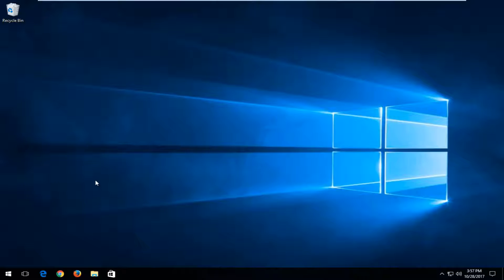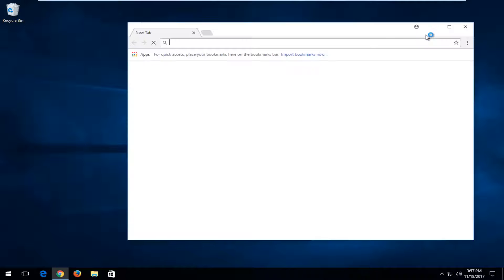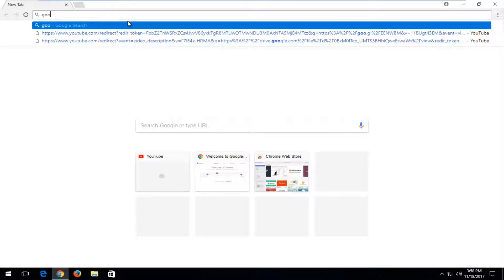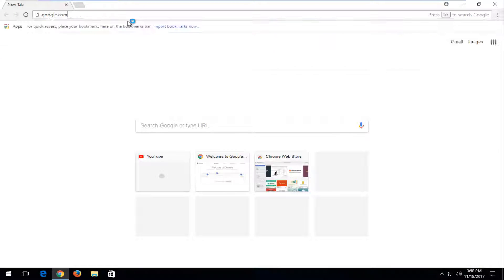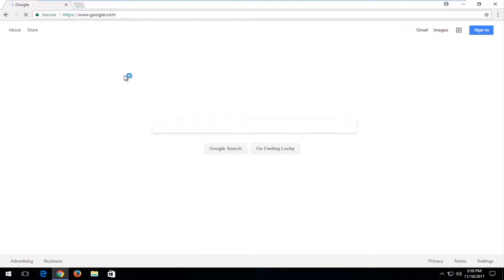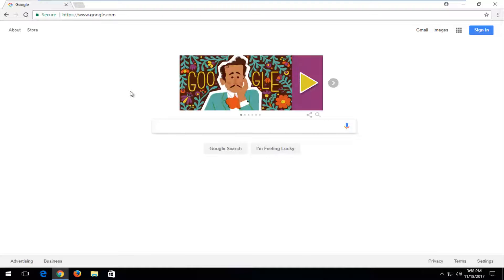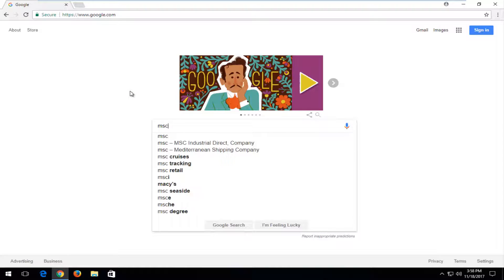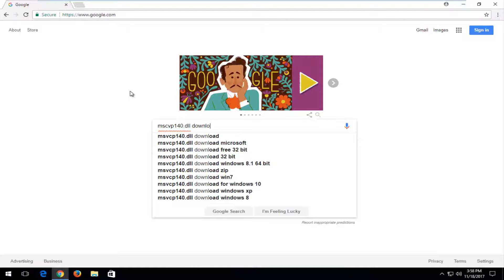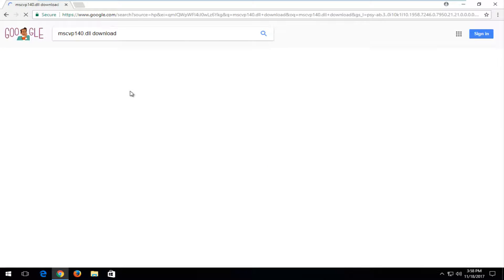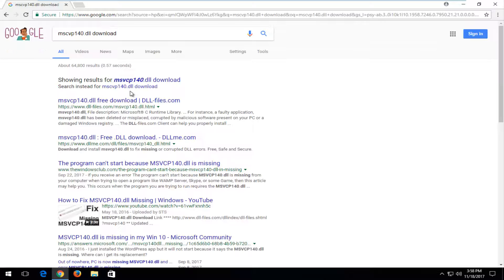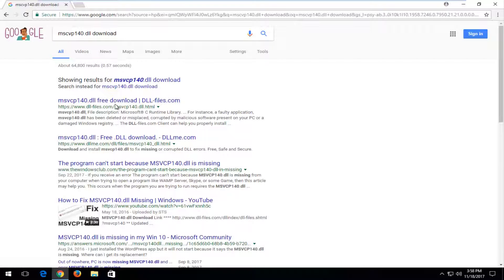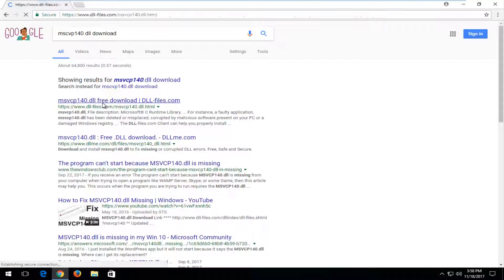Once you've done that, you want to open up a web browser. It doesn't matter which one. Navigate over to google.com. Now into Google you want to type in msvcp140.dll and then type download and hit enter to search. You want to select the domain that has the dll-files in it. It should be very close to the top. It should say free download. You want to select that.